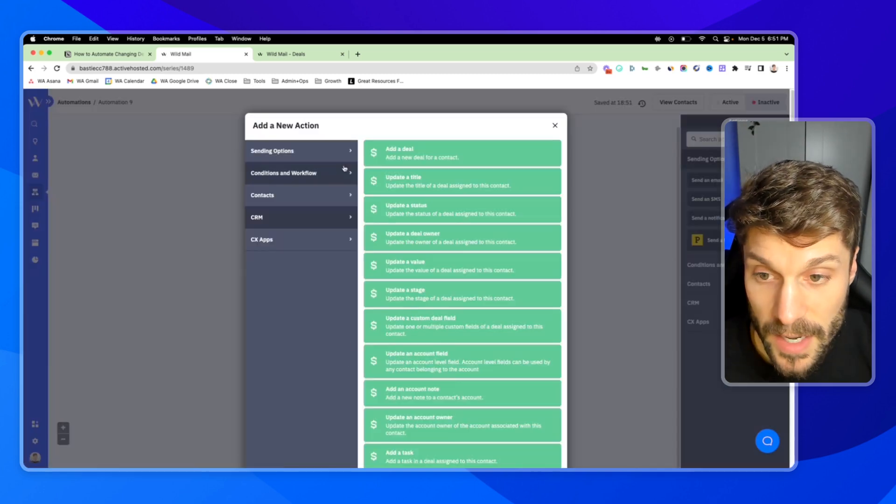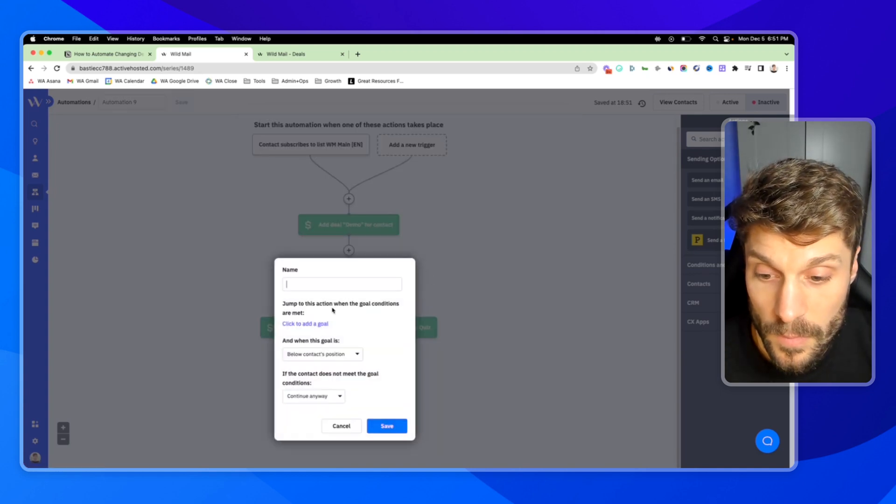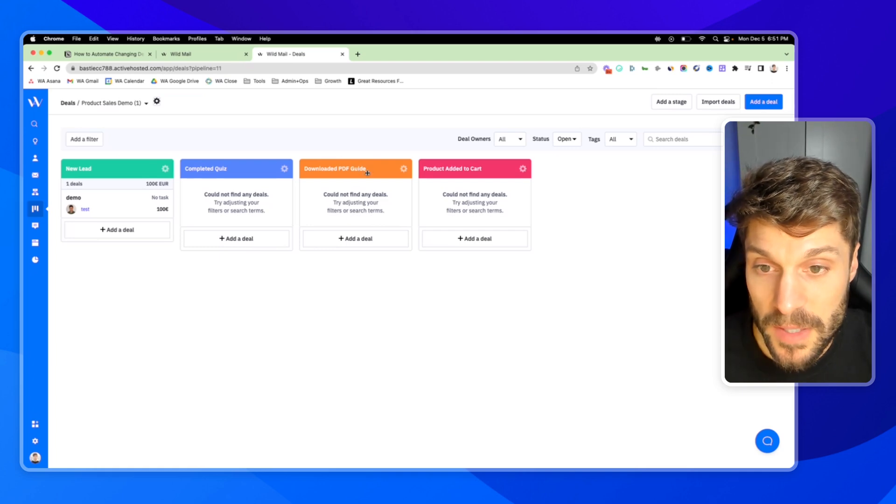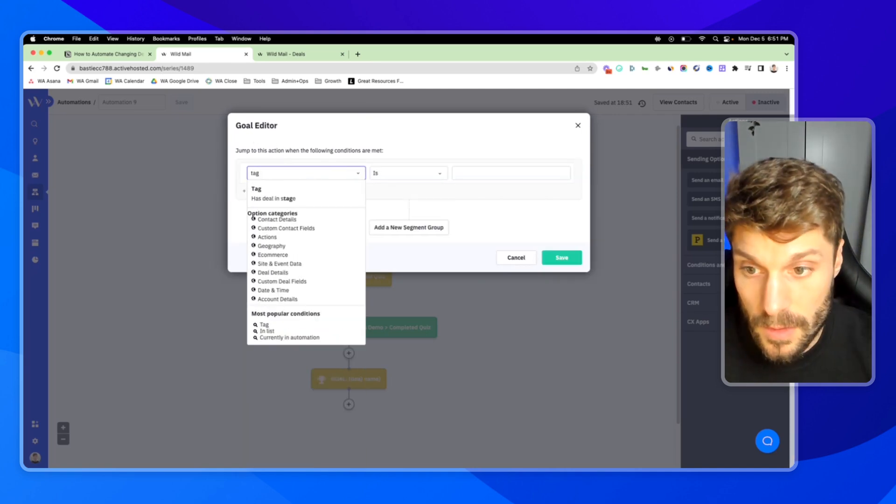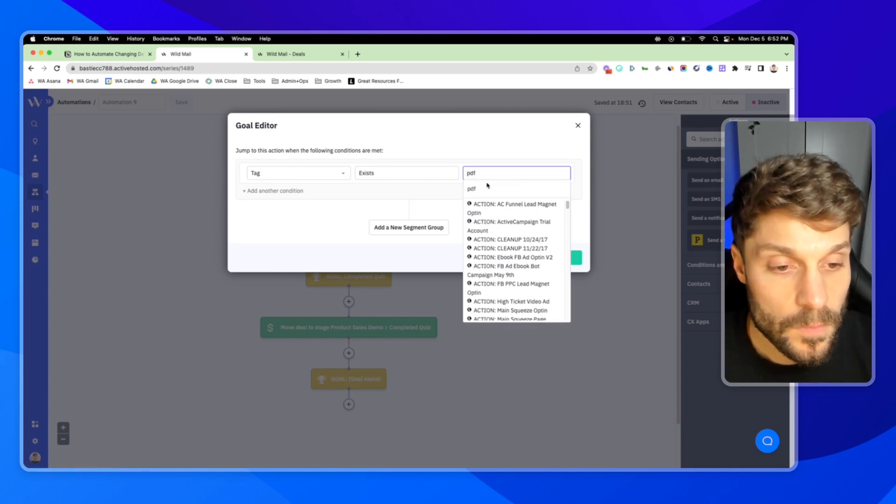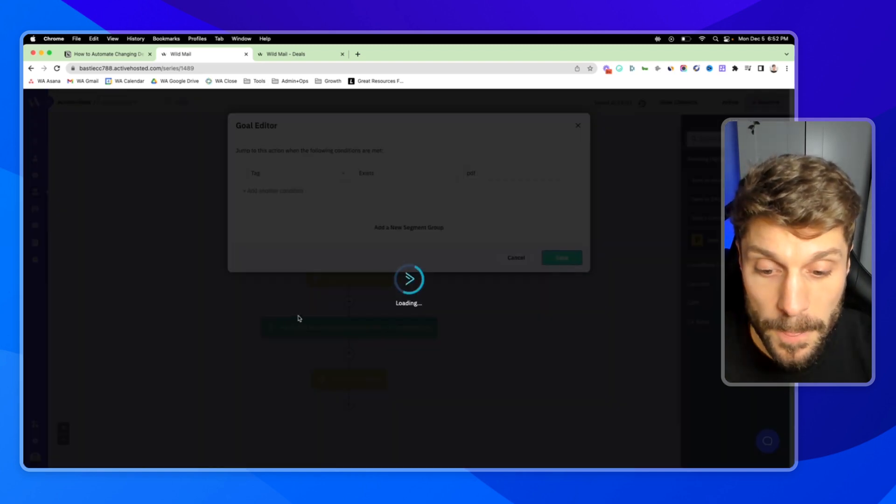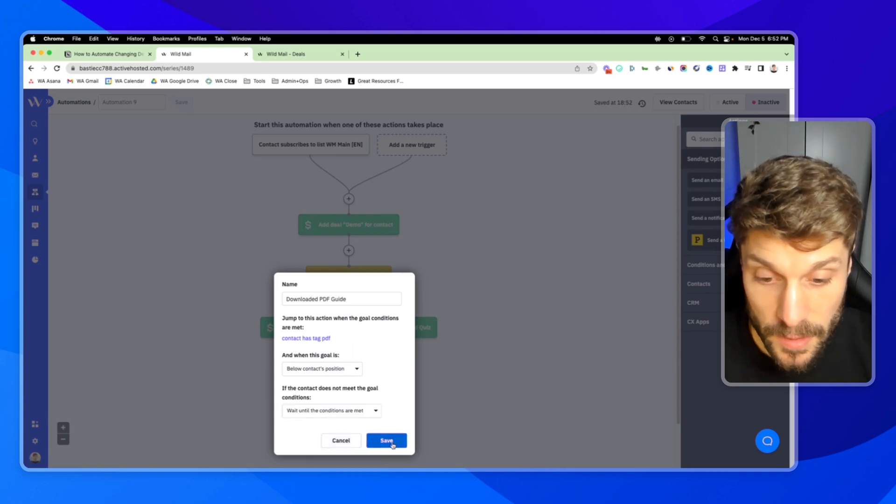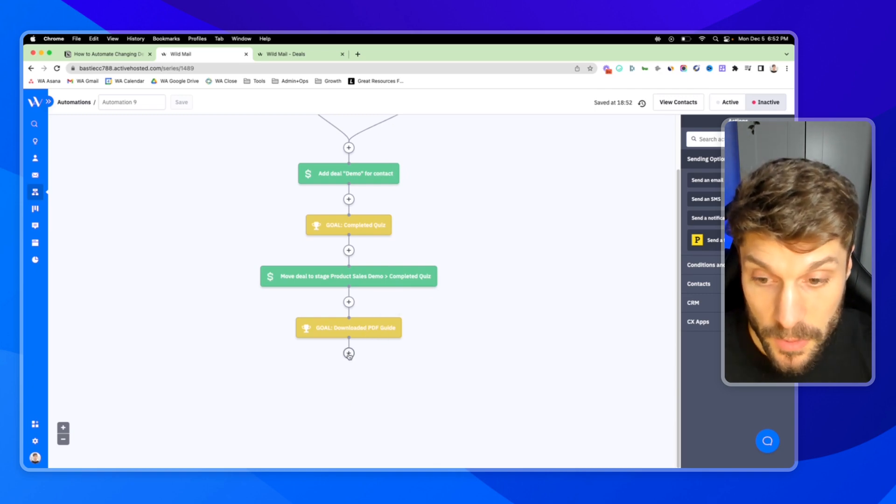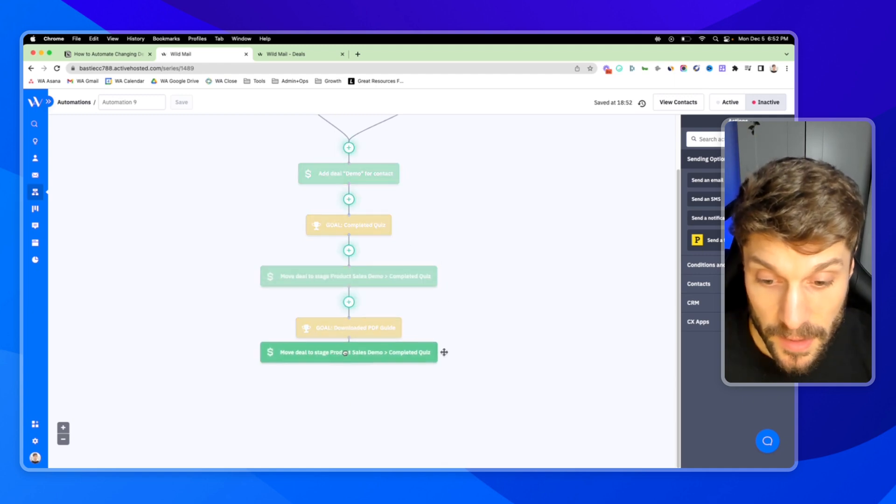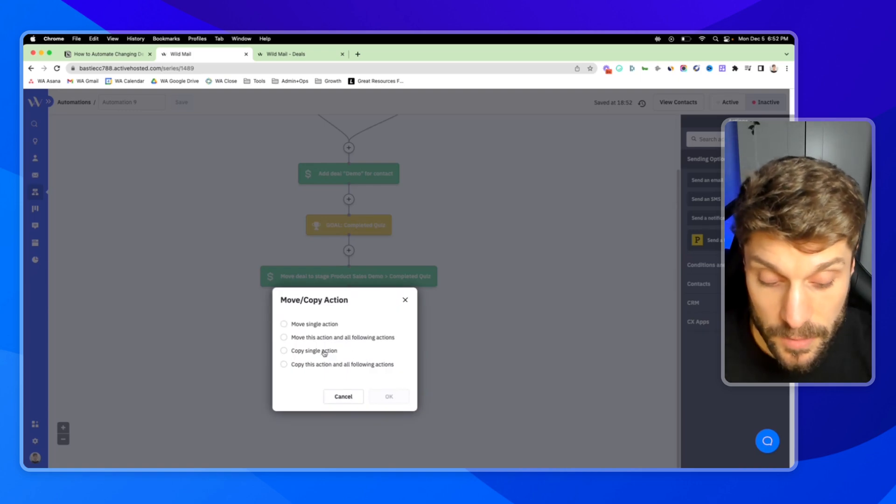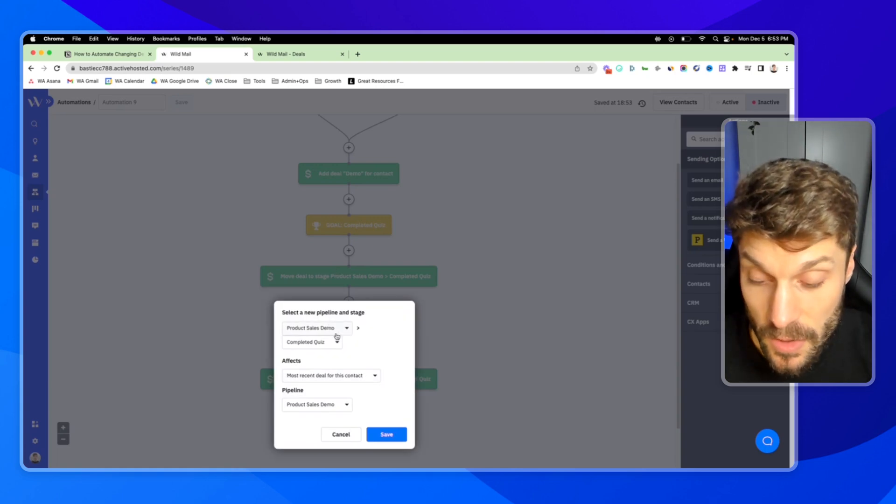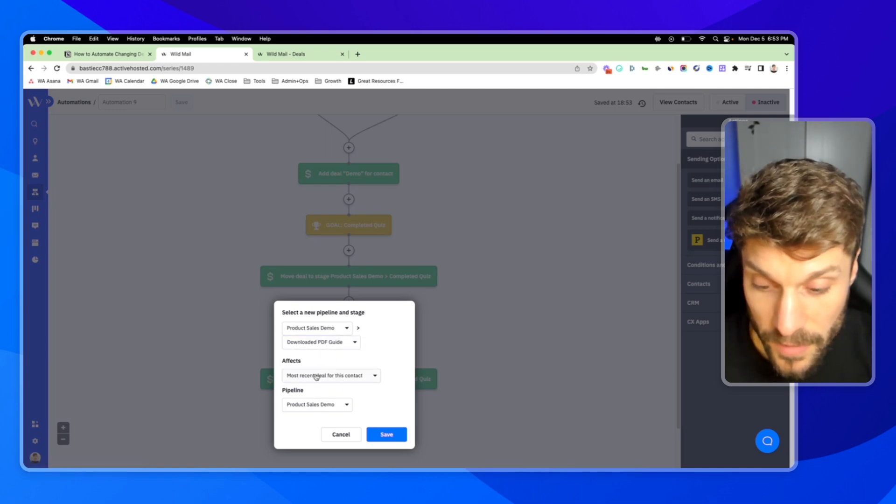Next up, we're going to add in conditions and workflow, another goal. And per our pipeline, we'll call this one downloaded PDF guide. We'll add the goal. Tag exists. And we can choose PDF. Hit save. Below. Choose wait until the conditions are met. And when they receive the tag for having downloaded the PDF guide, we want to again move the deal stage. This time we can drag our last action from updating the deal stage. Drag that down. Copy single action. Hit OK. And then just remember to go back in and adjust those settings. So this time we want it to move to the downloaded PDF guide stage. Affects the most recent deal in this pipeline. Hit save.